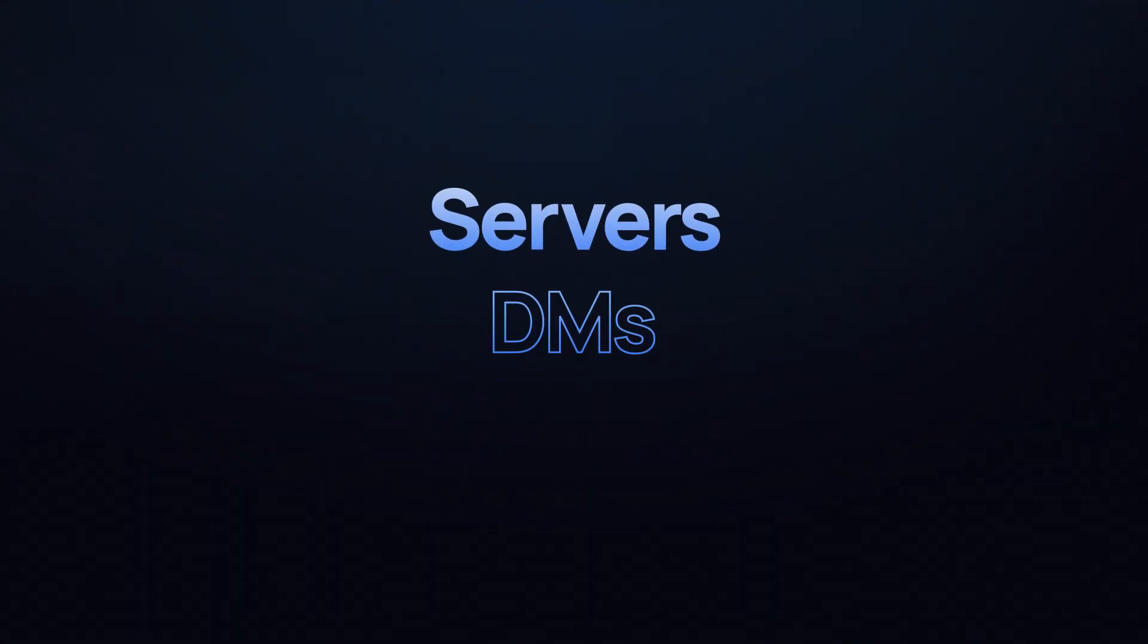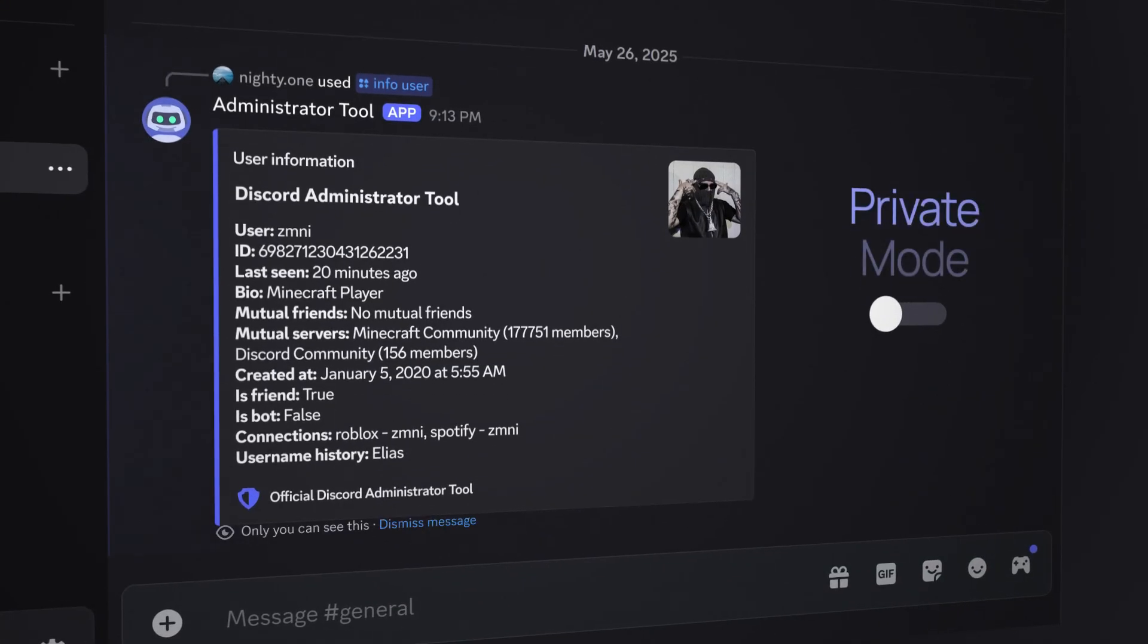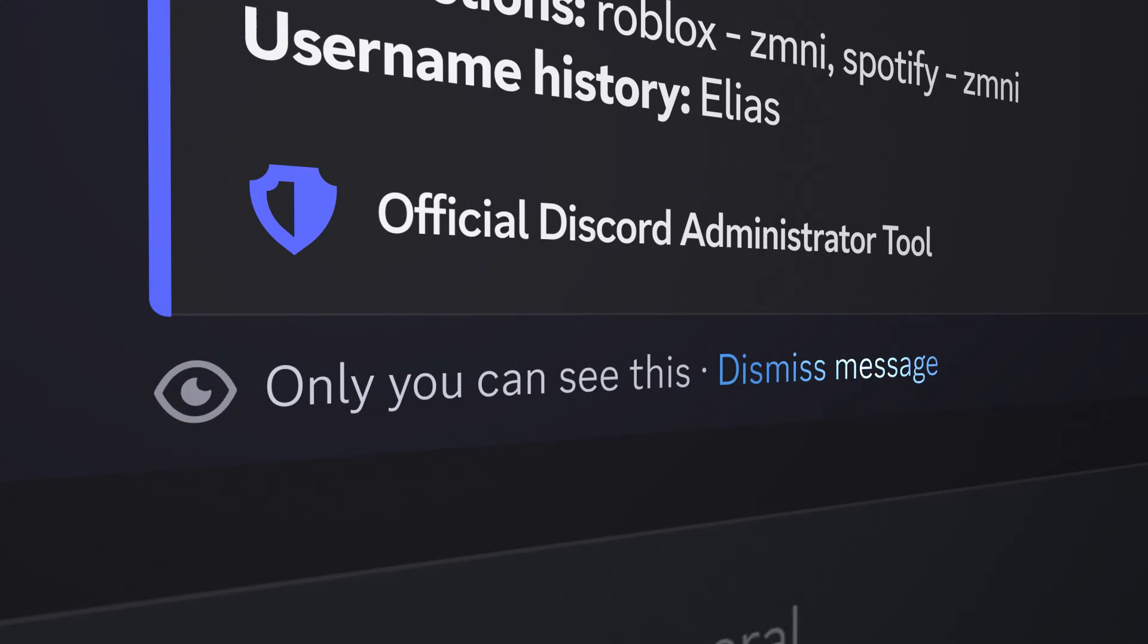Servers, DMs, anywhere on Discord. With Private Mode, no one will know you're using a self-bot.